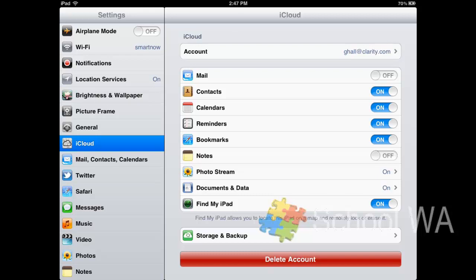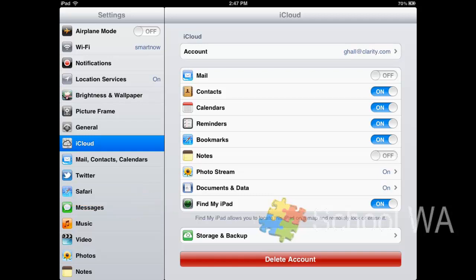The other thing I also switch on is the Find My iPad. Now the Find My iPad, if you look into the apps section of School WA, it talks about the Find My iPad app.